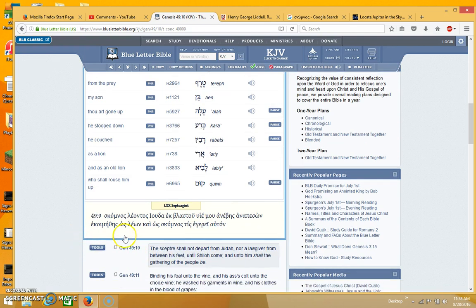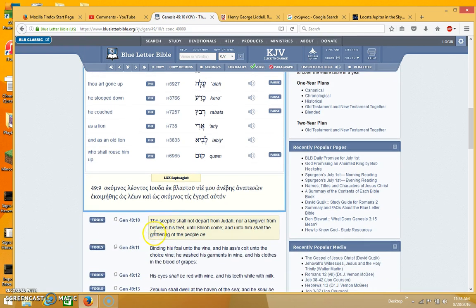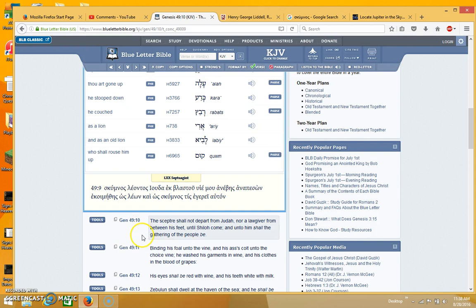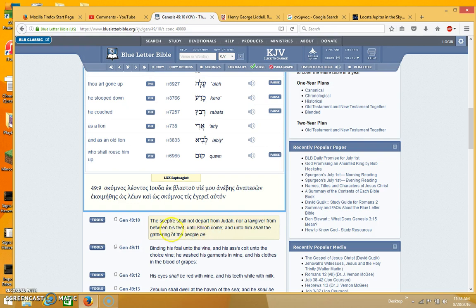And then it goes on to the second part, which I believe is referring to the second coming, because this one is the death and resurrection of the Lord's first coming. And then it goes on to talk about the second coming. So it goes on to say the scepter shall not depart from Judah nor a lawgiver from between his feet until Shiloh come, and unto him shall the gathering of the people be. And what I wanted to present is that maybe we're misinterpreting the scepter, what's being represented by the scepter.